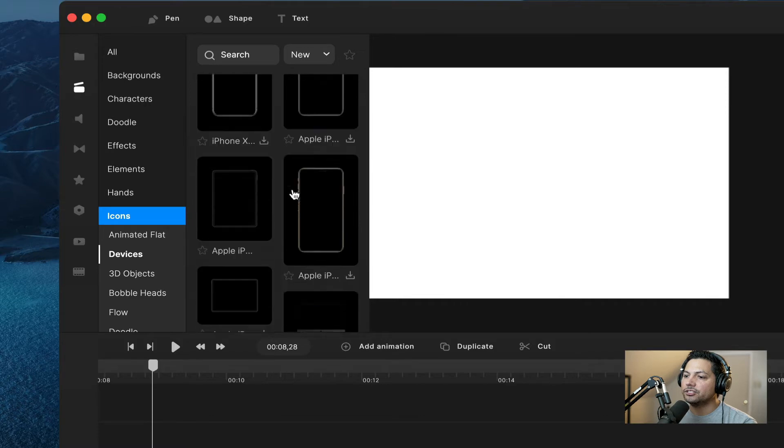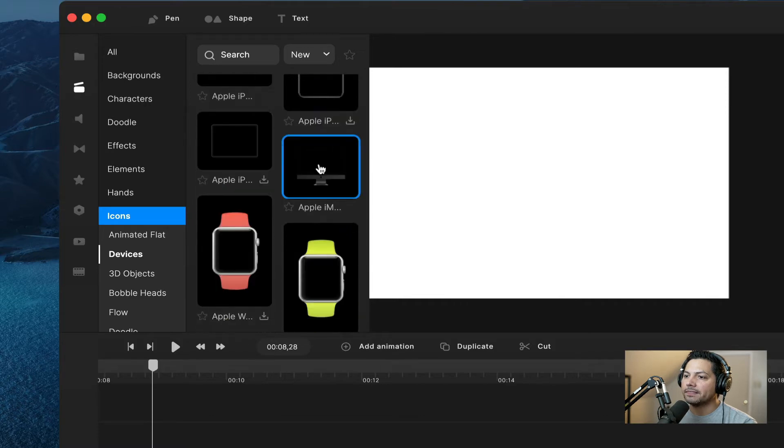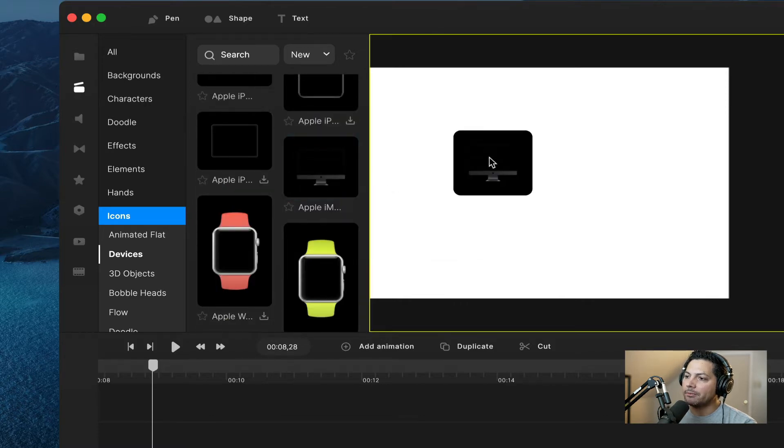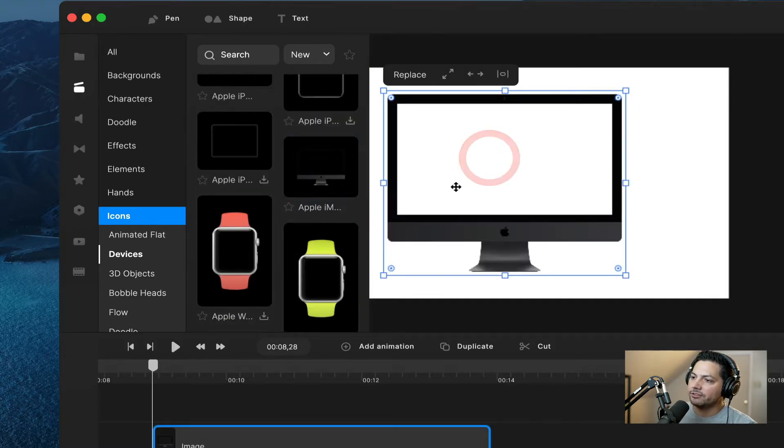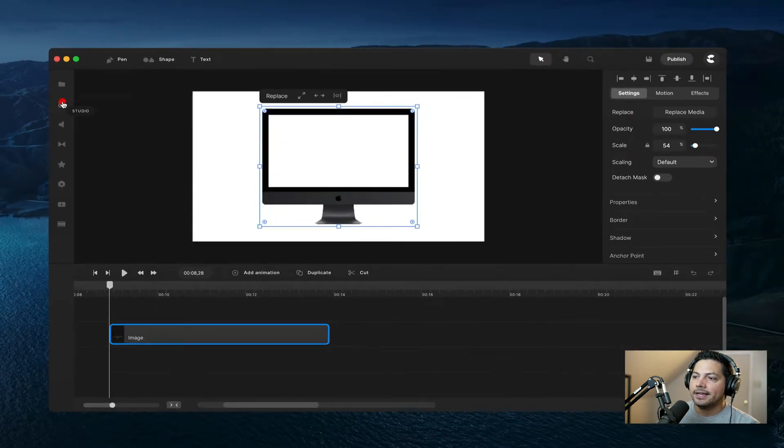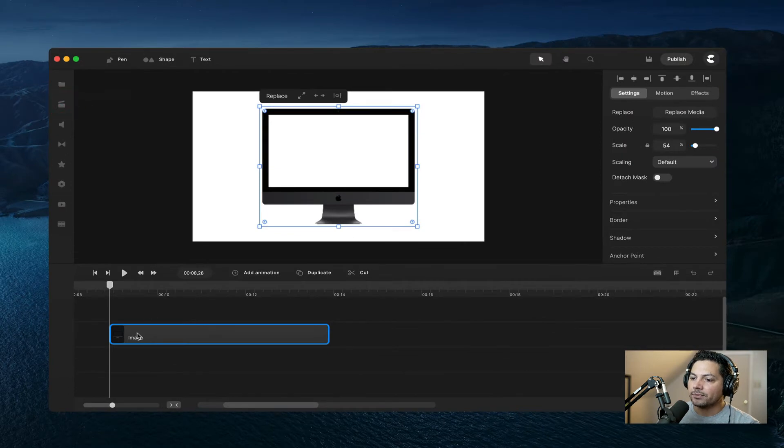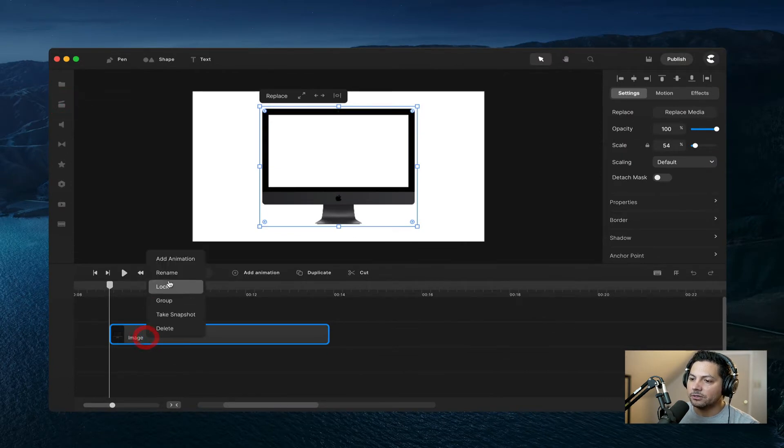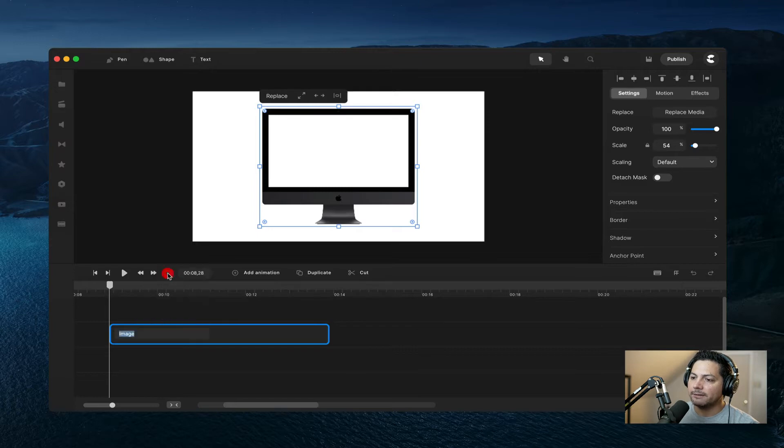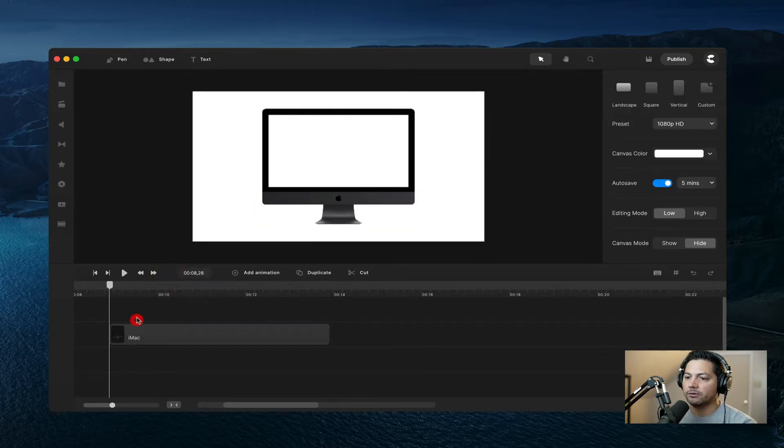So we're going to go ahead and choose the iMac for today. So I'm going to drag my iMac onto my canvas, and then I'm going to go ahead and rename this on my track so I can stay organized. So let's right click it, hit rename, and I'm going to call it iMac, just so I can stay organized.